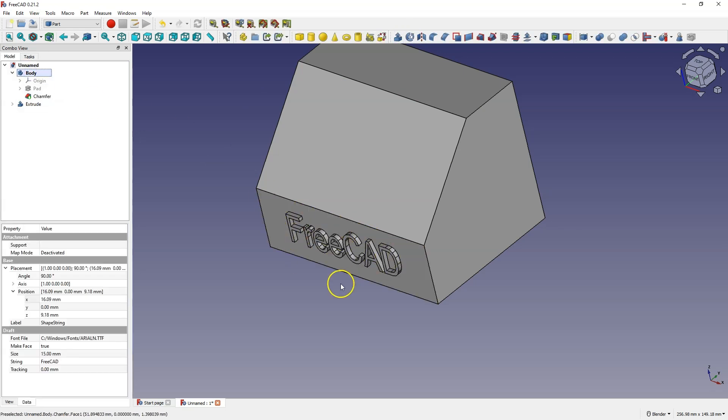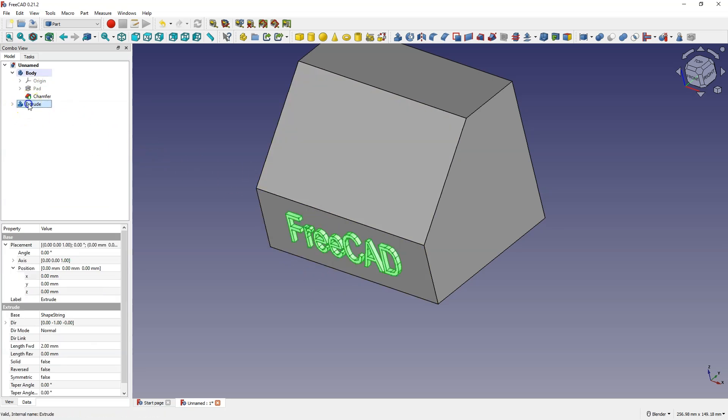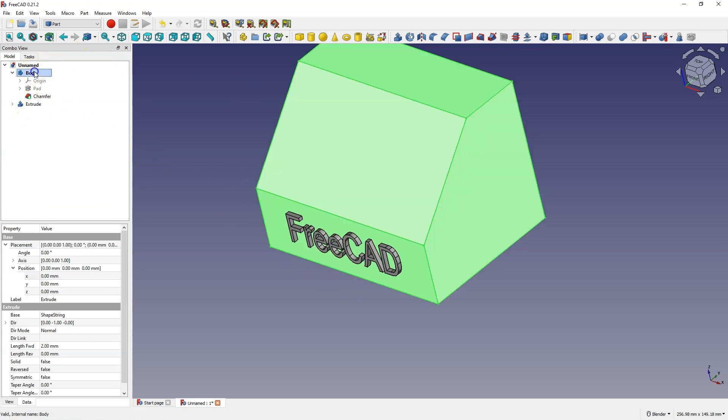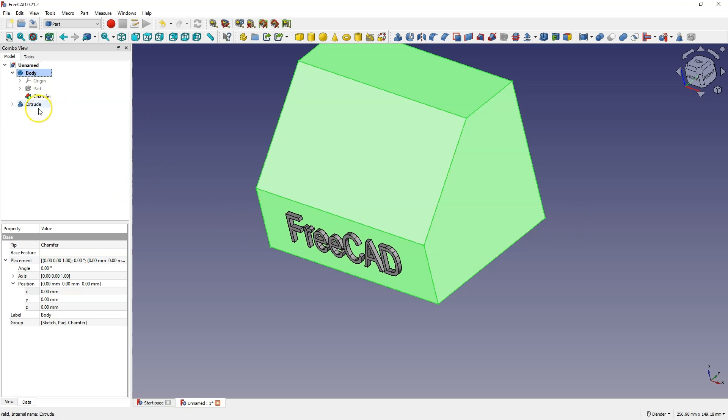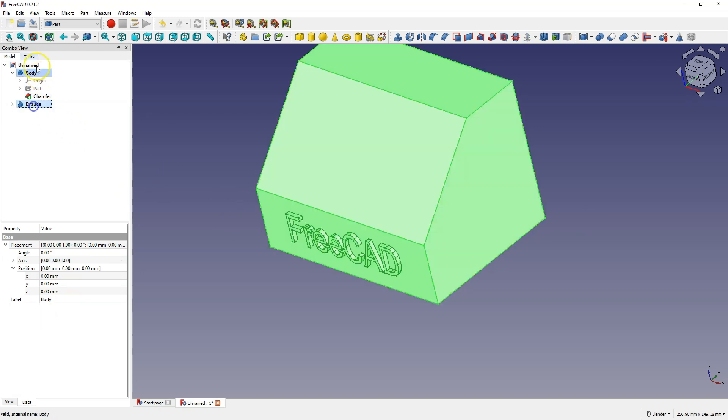Click OK and the extrusion has been added, and at this point the extrusion as well as this solid are separate solids.